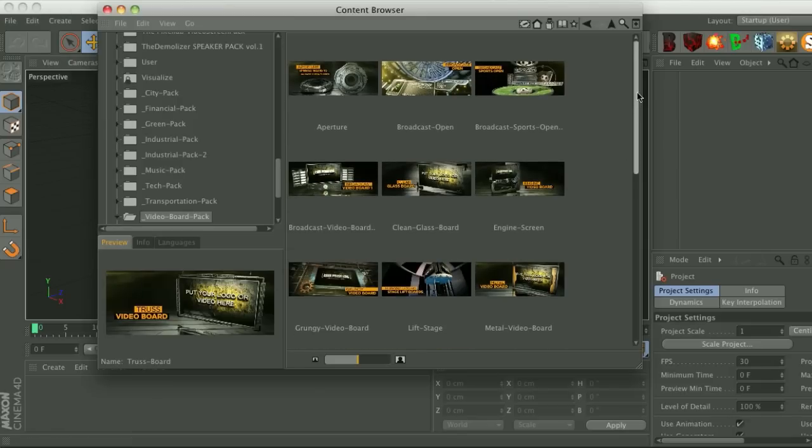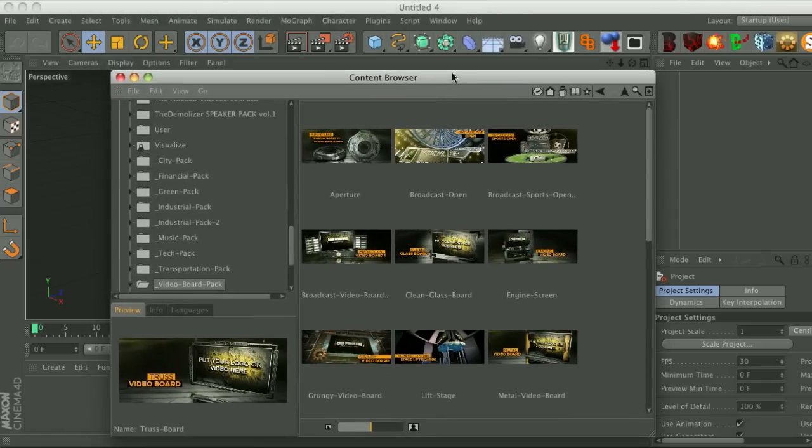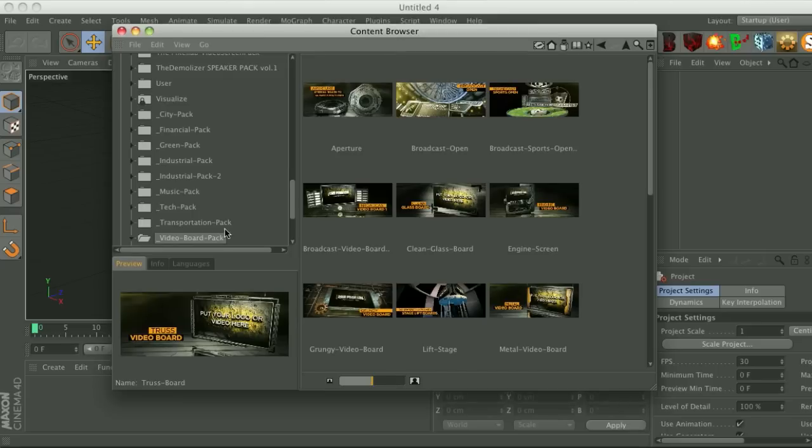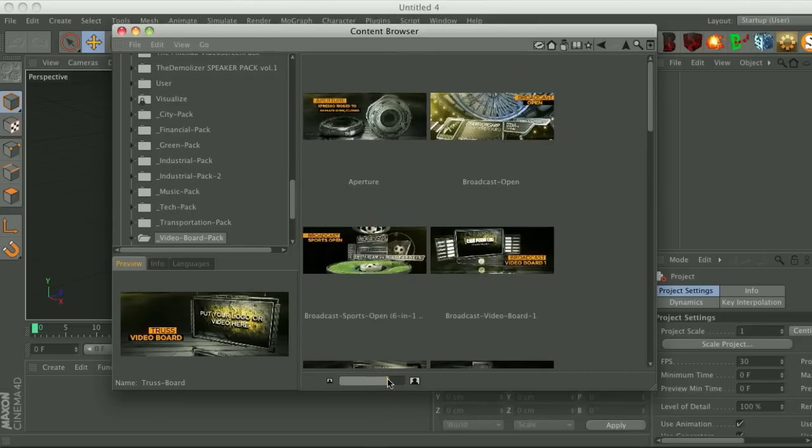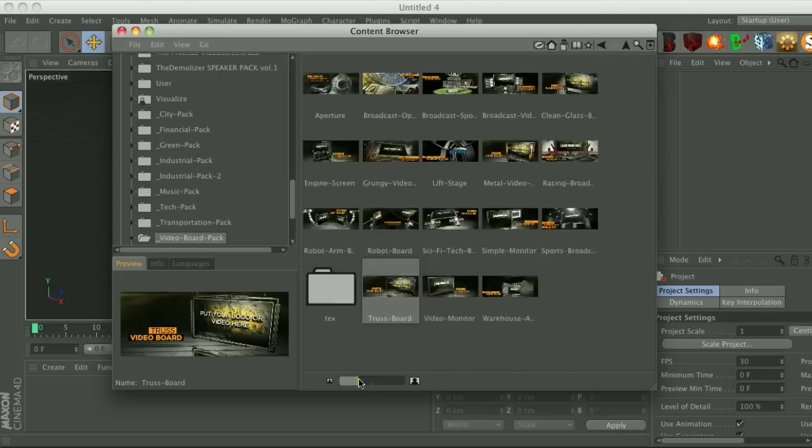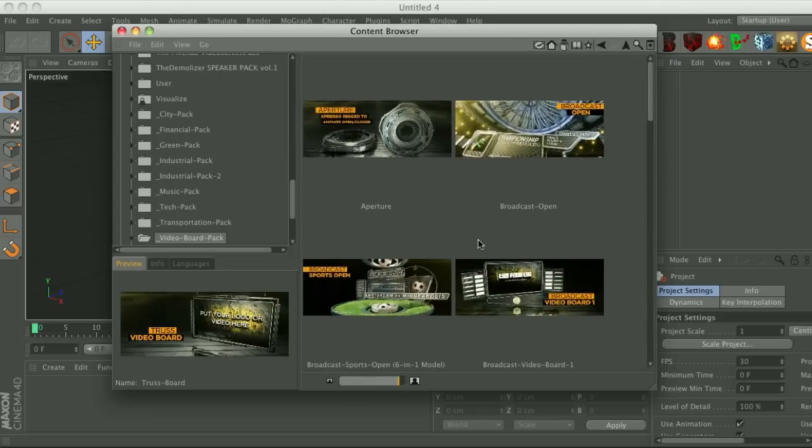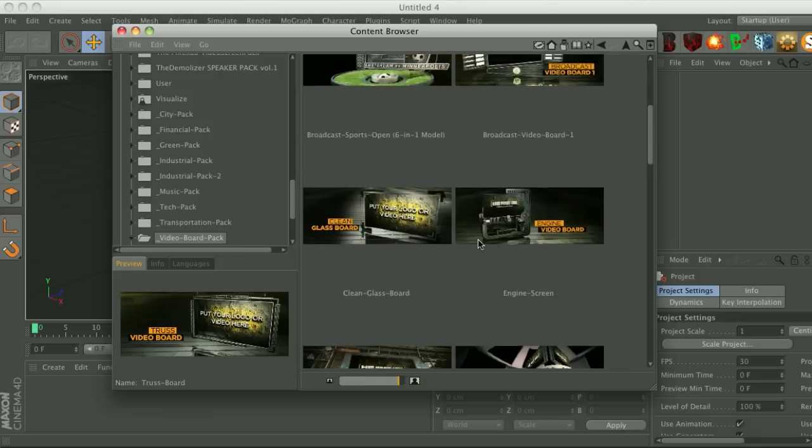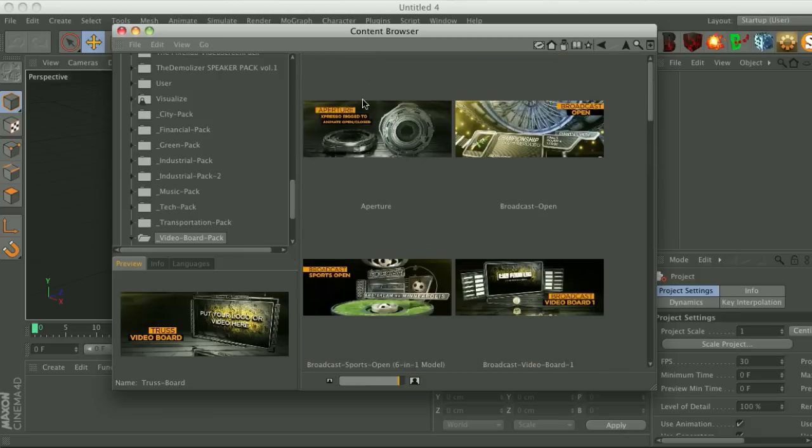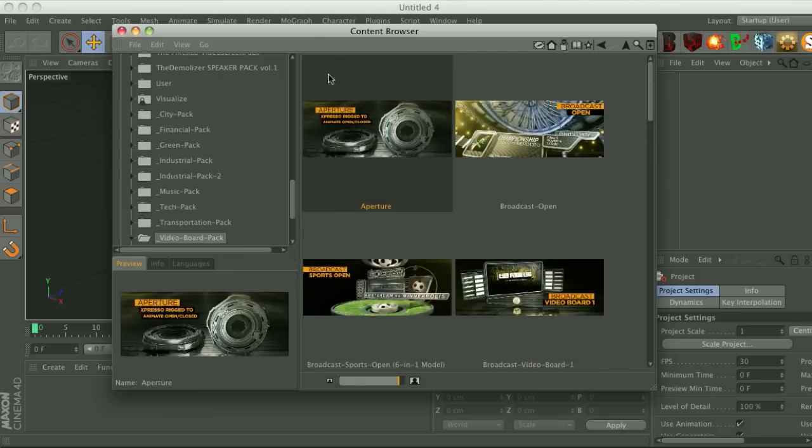So here's the video board pack. It comes as a lib4d so you put that in your content browser and it's right here. Go ahead and change the thumbnail size with this slider so we have some very nice little thumbnails so you can see exactly what you got going on here.